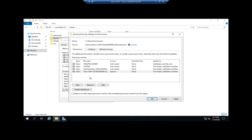If I want to re-enable inheritance, I can do that here. If I want to change the owner, I can do that from here as well. The owner always has permission to change permissions on their files, and ownership also comes into play for quotas and tracking who's using how much data.